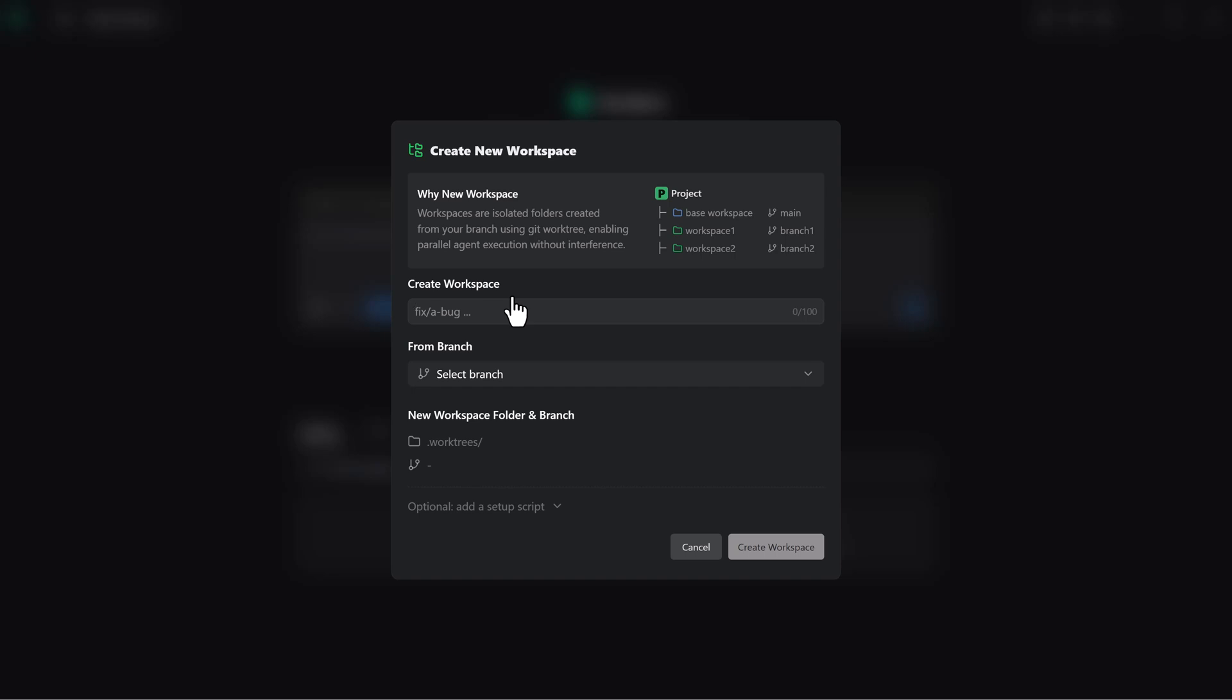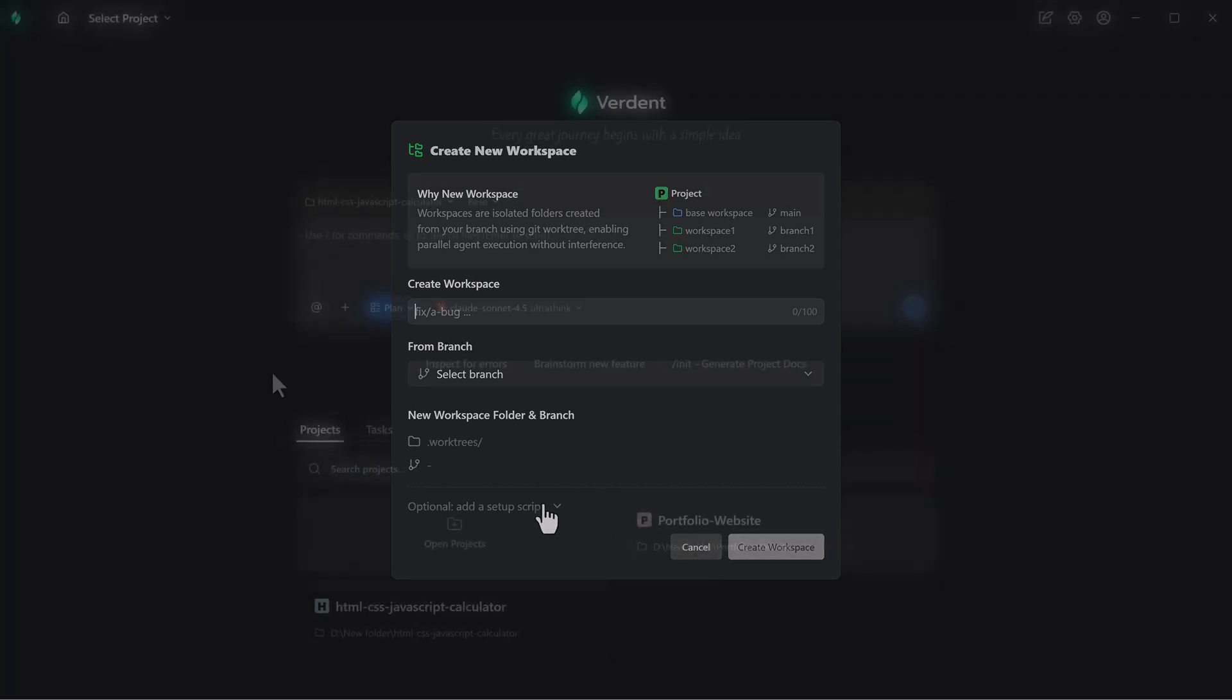For quick edits or small experiments, you can apply changes directly to the project folder, which modifies the main project without creating a separate workspace.